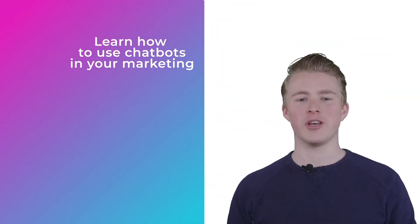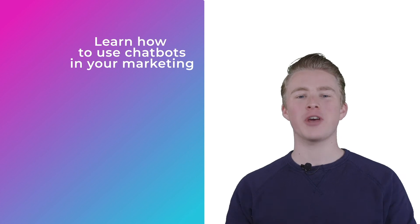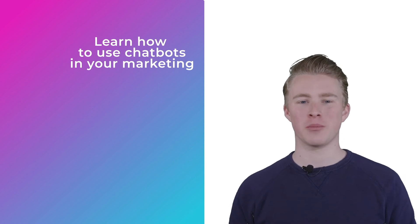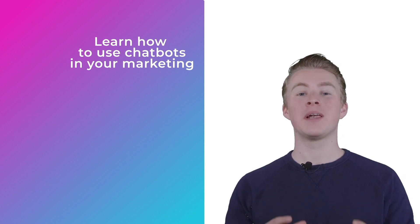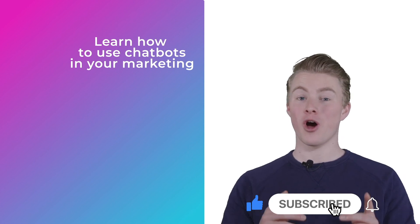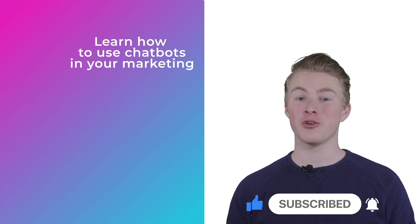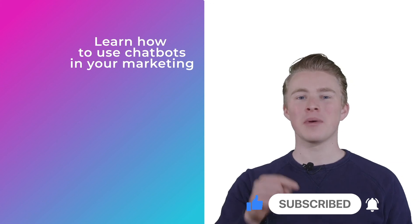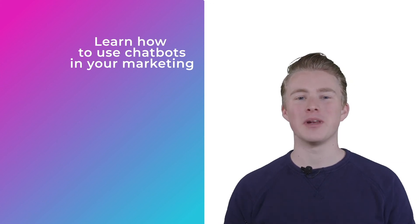If you want more videos on how you can use chatbots in your marketing, please subscribe to my channel. And if you didn't do it yet, please hit the like button below.